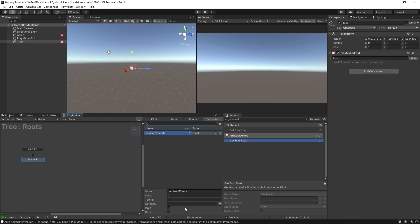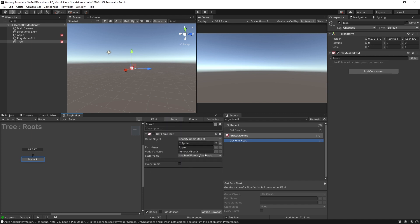It doesn't necessarily have to be named the same thing. In variables, I can also change this to number of seeds underscore from apple. So you can be even more specific about it, tell it where it came from. A lot of the times though, it just works to name it the same thing.